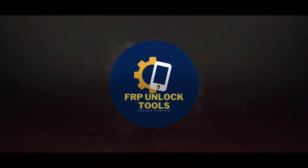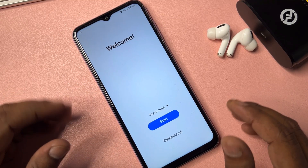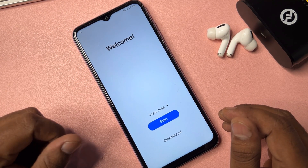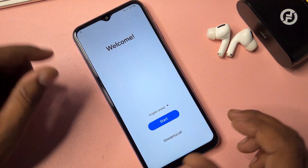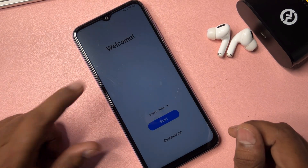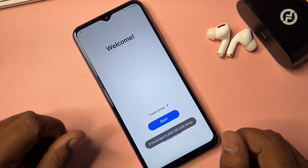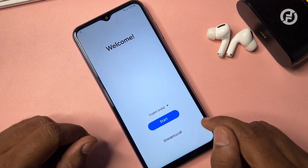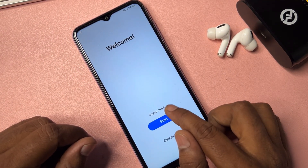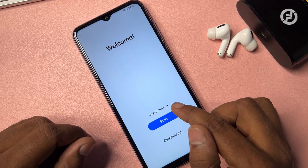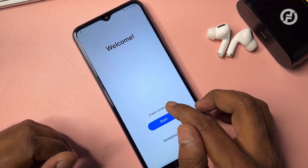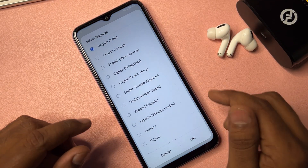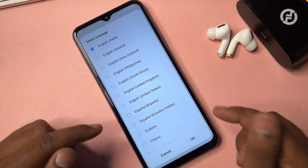First of all, if your Samsung smartphone is locked, you need two items: your locked smartphone and a Windows PC. On your Android smartphone, start the initial configuration and on the language option, select your region and go to English (United Kingdom), then click OK.